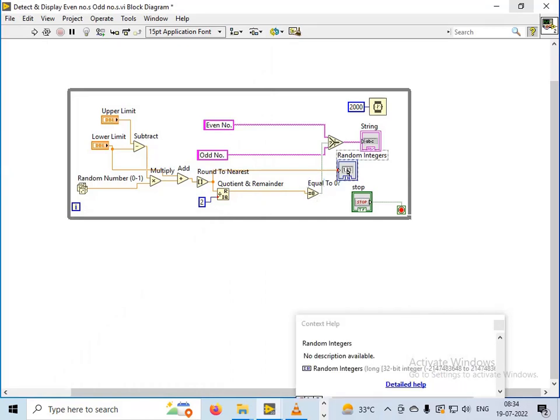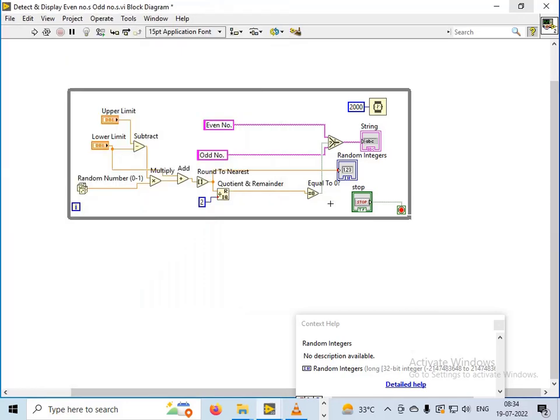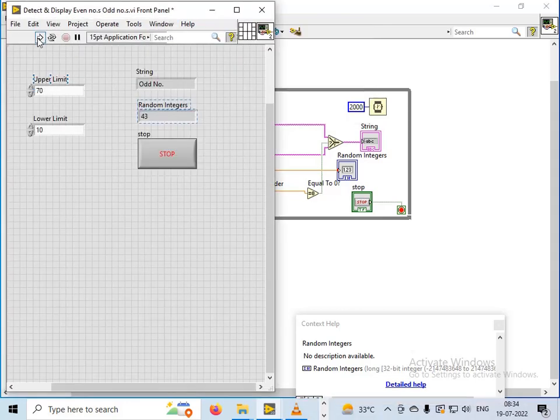And so the random numbers will be generated which are integers, and this is the program. That's it.